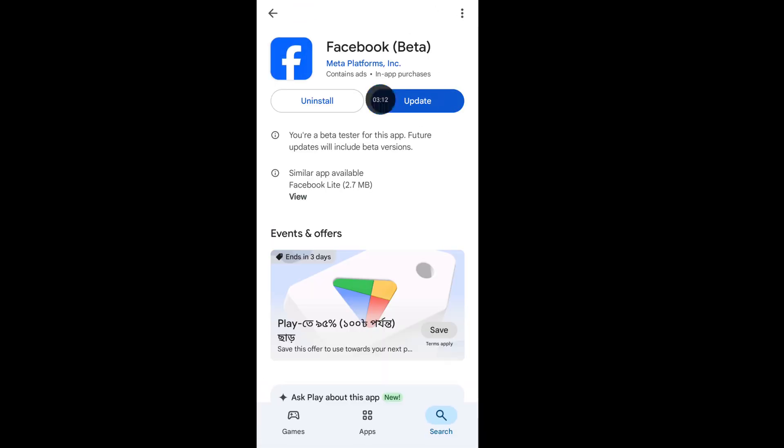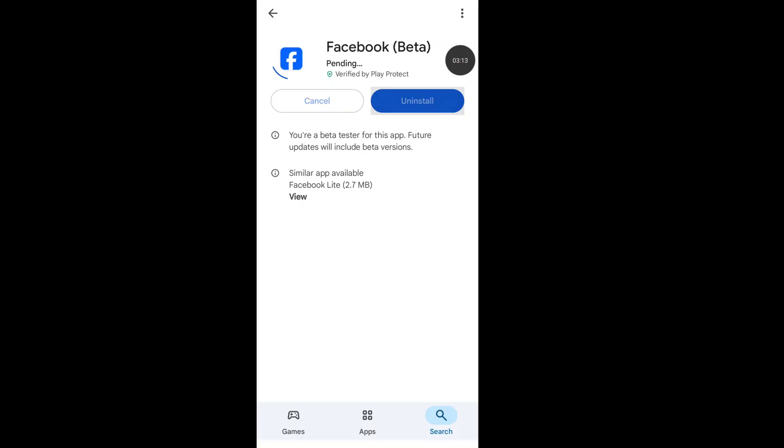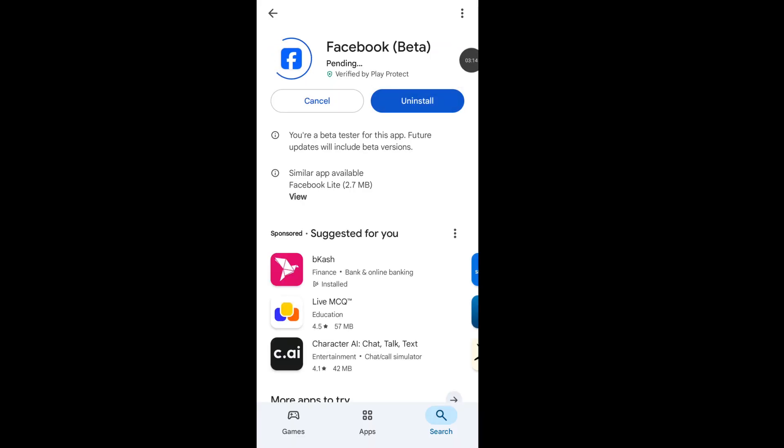Now update your Facebook app. It will help you to fix the Facebook dating button not showing problem.